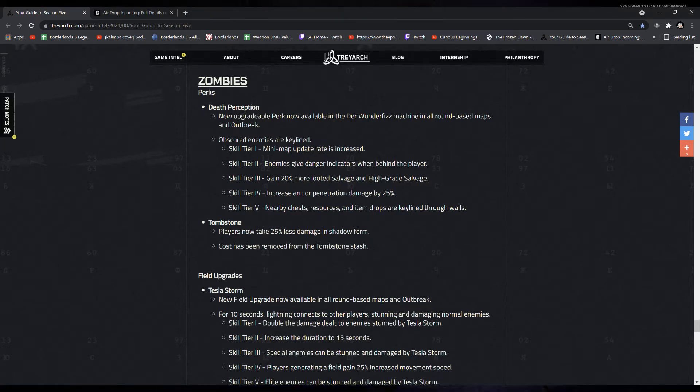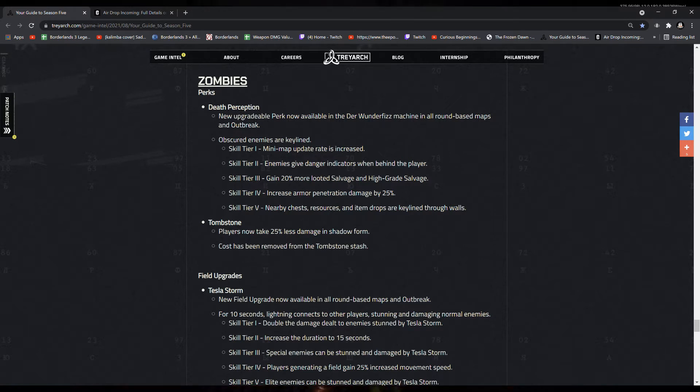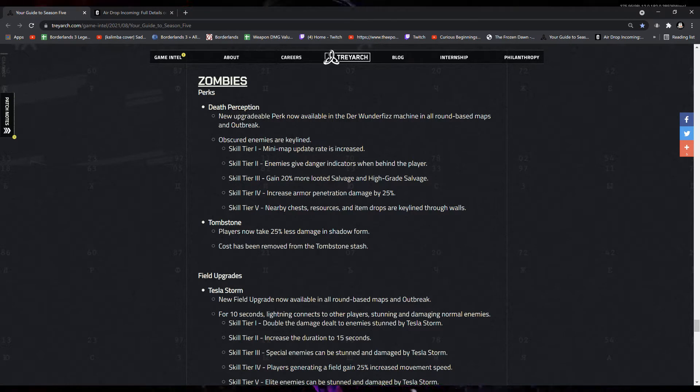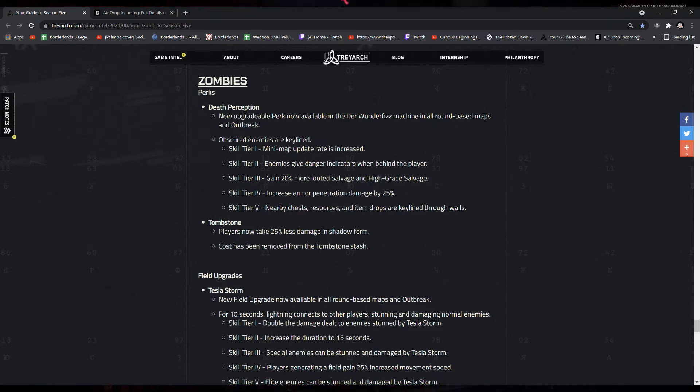Tier 4, increase armor penetration damage by 25%. I'm not sure if that actually increases the damage against the zombie, or if it just allows you to break the armor off faster.